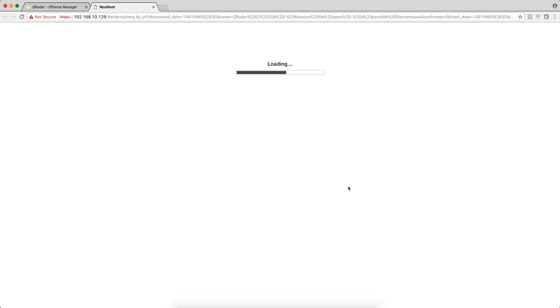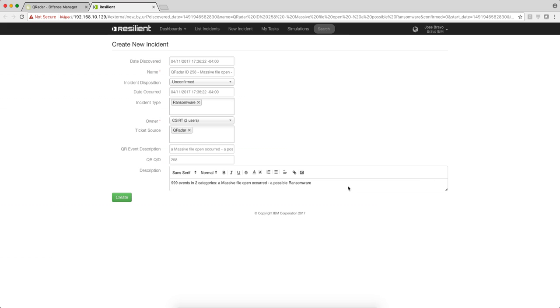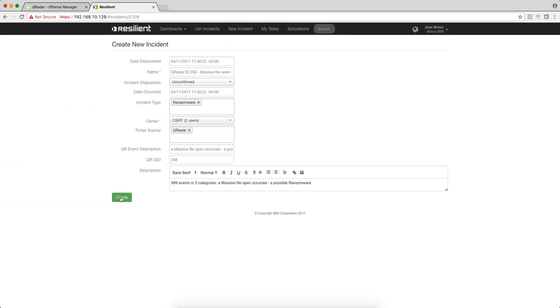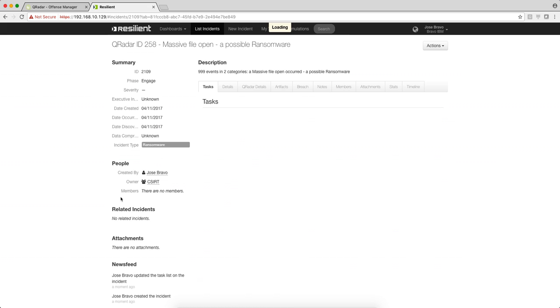I get sent straight into the Resilient console itself where some of the fields are grayed out as part of the template and some of the fields I can actually select what to do with. I can go ahead and create a new incident based on this particular act of ransomware.